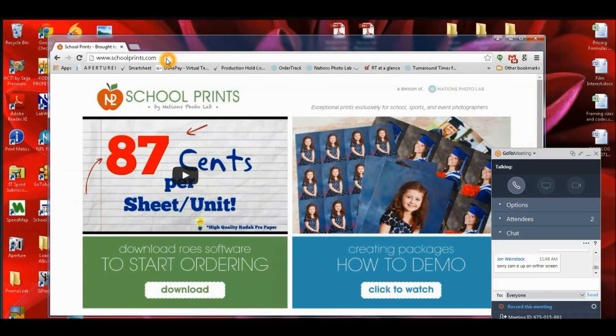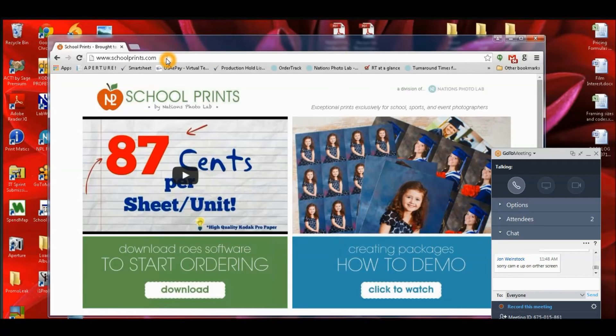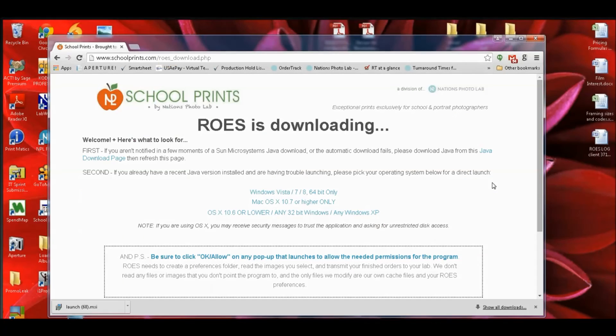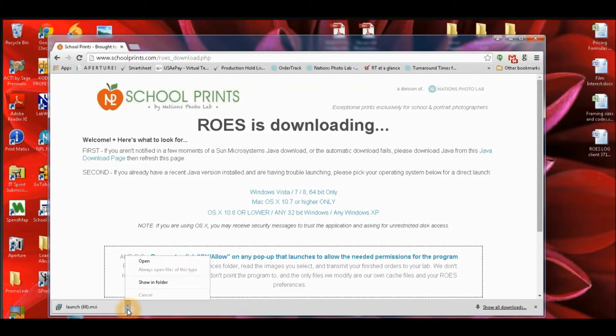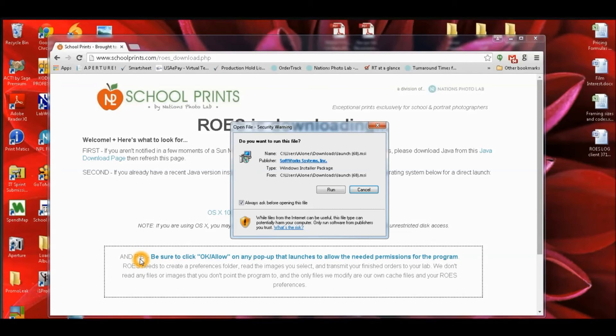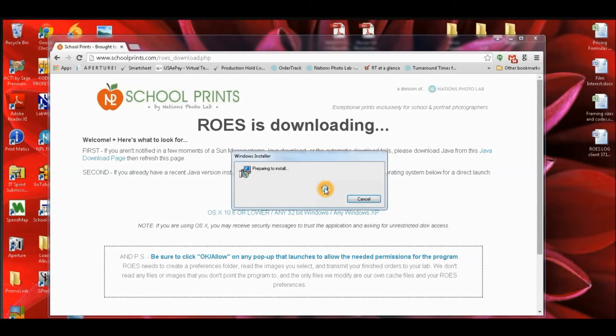We're going to go ahead and download Rose again, so we're going to go to schoolprints.com and just click on download Rose. And you should get a .msi launch file and just go ahead and run that.